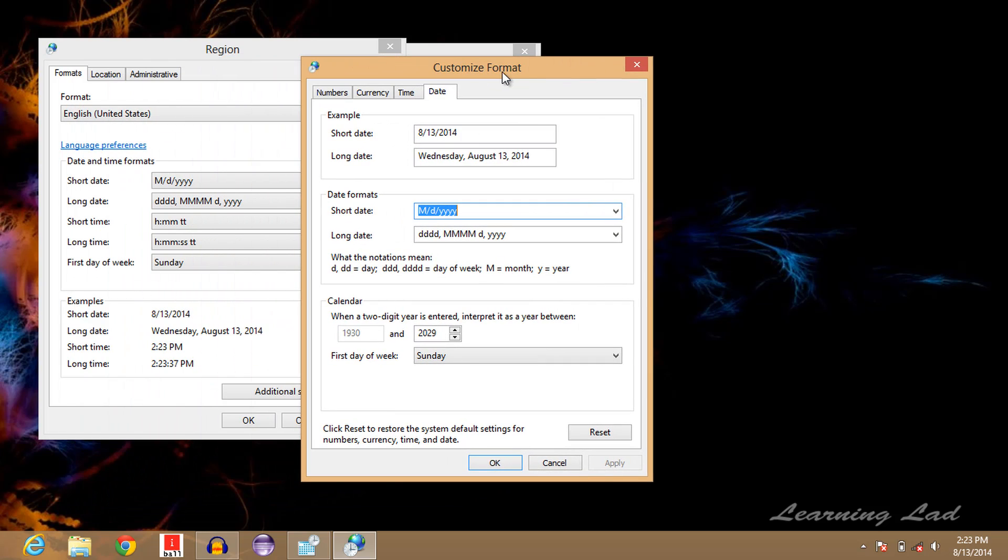Now in this customized format, inside the Date tab, we can see the date format. Here it has the month, then the date, and then the year. What we want is the day of the week.